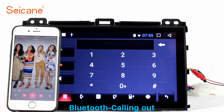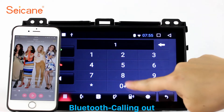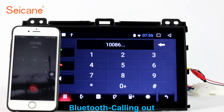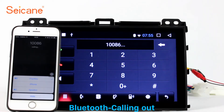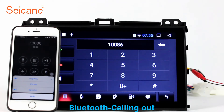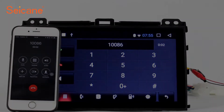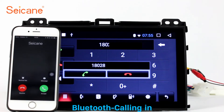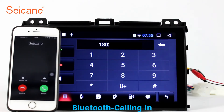Bluetooth. Let's come to the Bluetooth function. Connect your phone with the unit via Bluetooth and dial numbers on the screen directly. You can also answer calls through the screen.